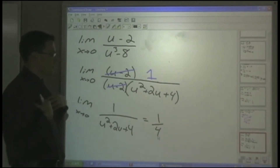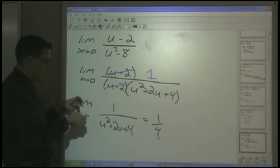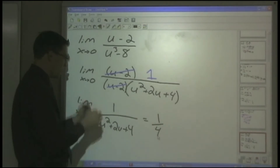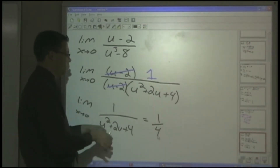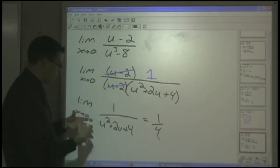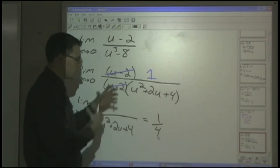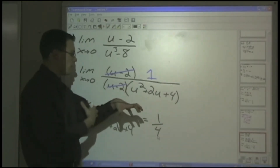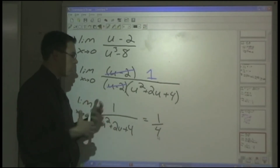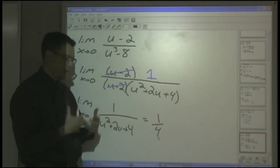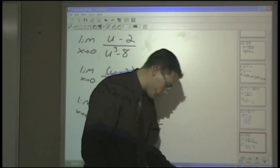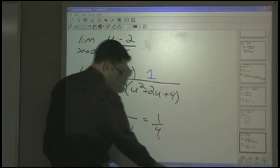Those are some basics of limits. The question that comes to mind is: this is all very algebraic and rigorous — how does it fit into calculus? How does it bridge the gap to solving the issues surrounding calculus? Let's talk about what calculus actually is.